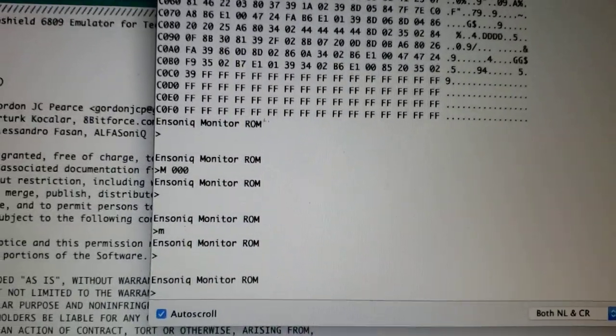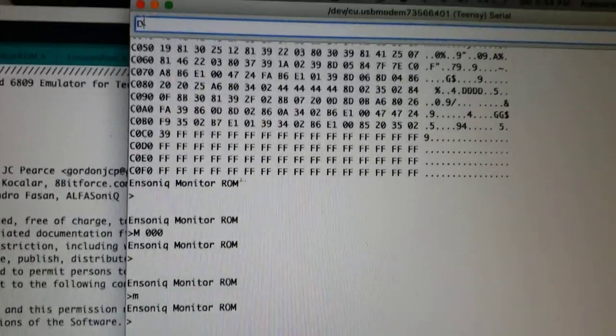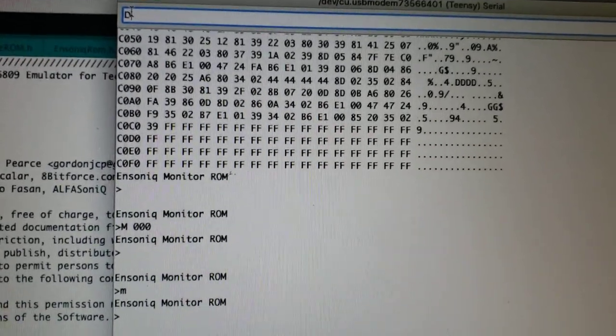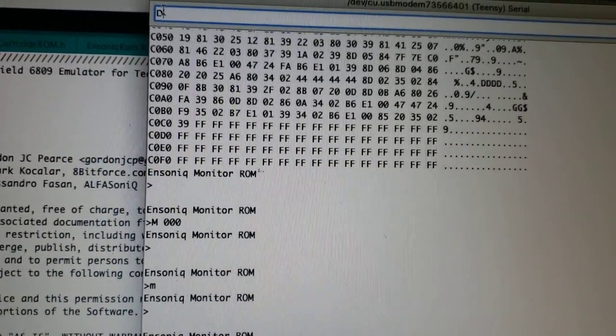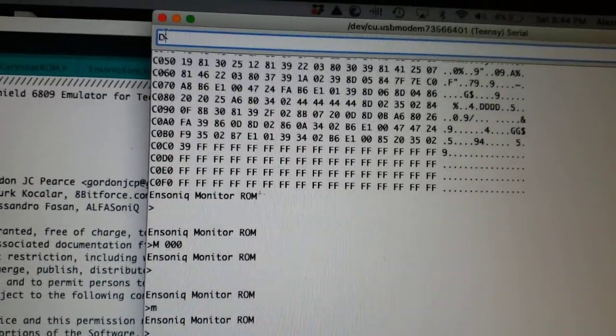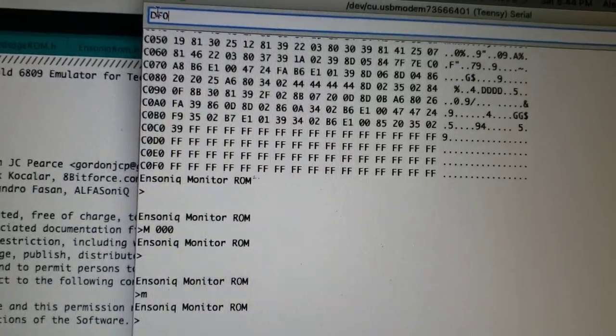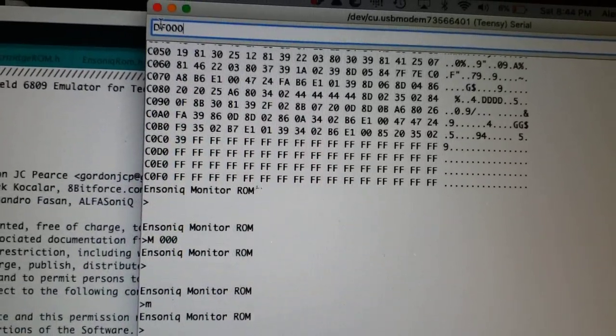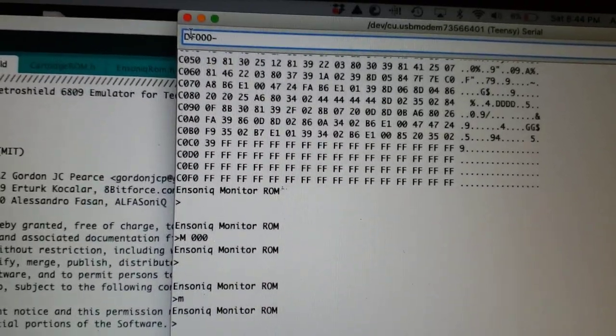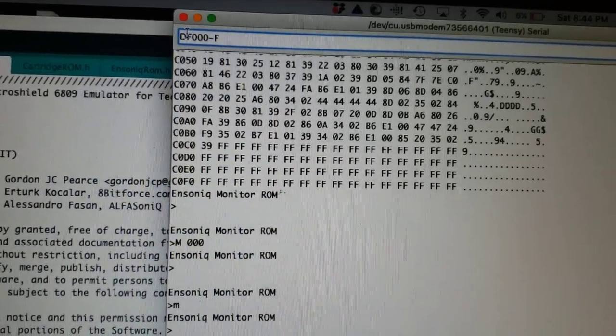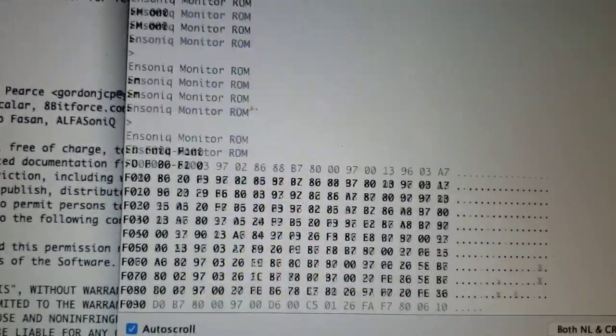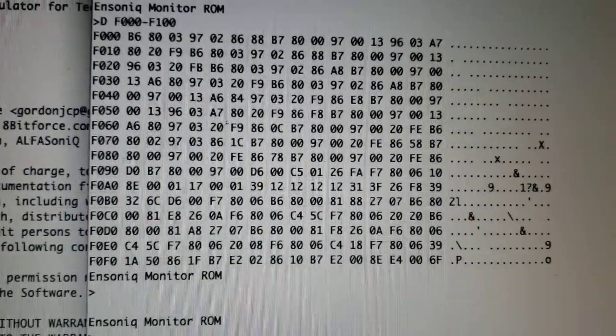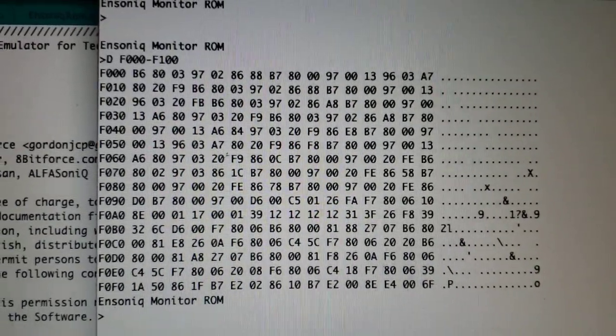Let's see if I can do another display of the memory from F000 to F100. This is the boot ROM.